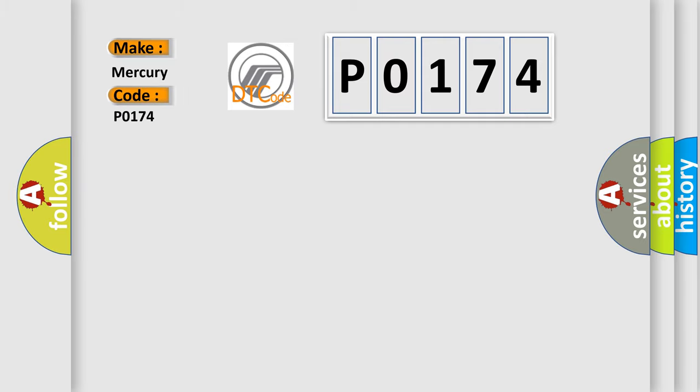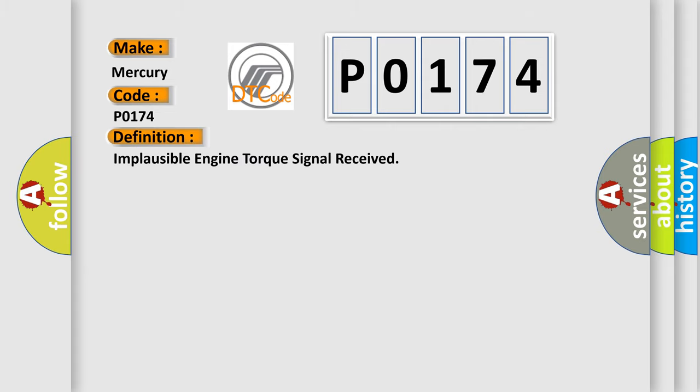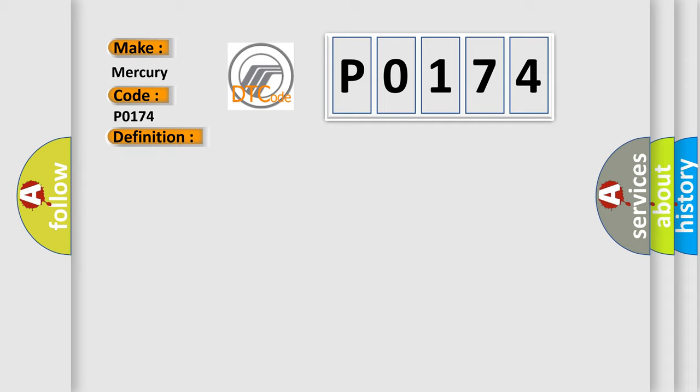Mercury car manufacturers. The basic definition is Implausible engine torque signal received. And now this is a short description of this DTC code: Other modules setting DTCs.